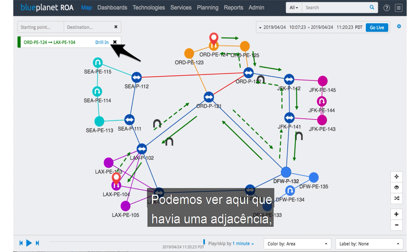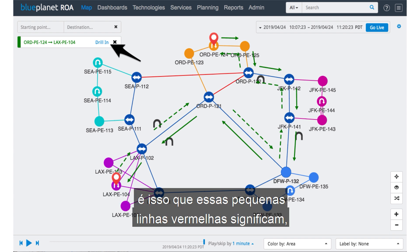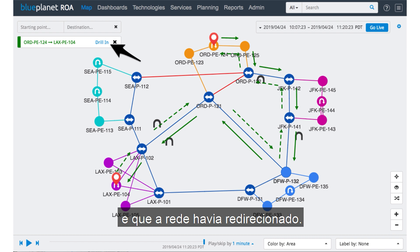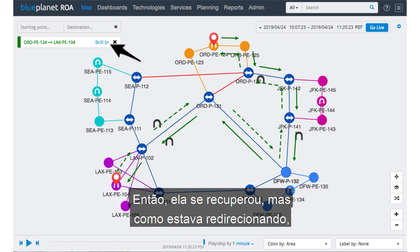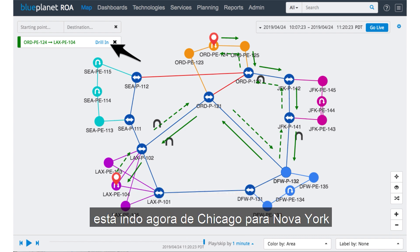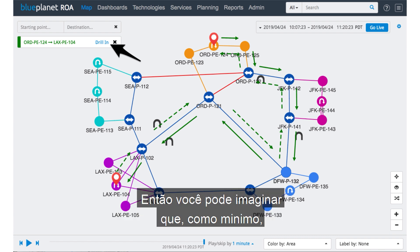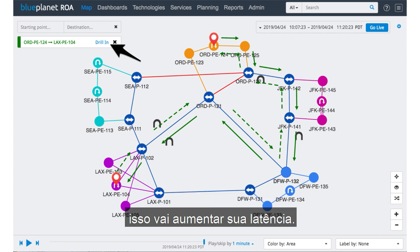We can see here that there was an adjacency failure — that's what these little red lines mean. The network had rerouted, so it did recover. But as it was rerouting, it's going now from Chicago out to New York, out to DFW, back to Chicago, and then out to LA. So you can imagine that's going to increase your latency at a minimum.